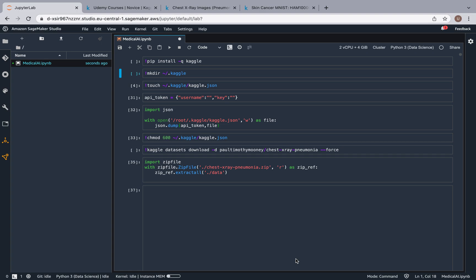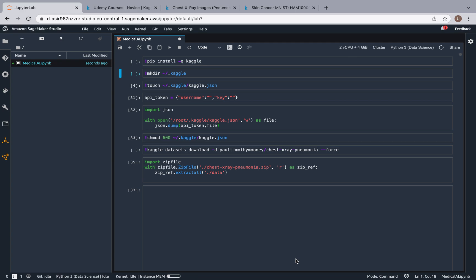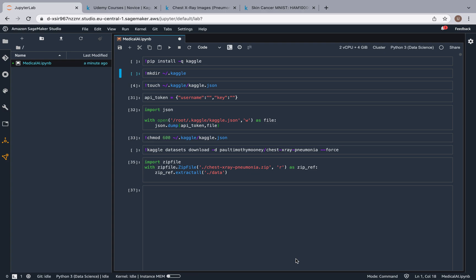Hey guys, so welcome back. Don't be alarmed. I know we haven't typed out this code yet, and this is actually the only code that we're not going to write out in this course. The reason for that is because this code is not relevant to machine learning or AWS.